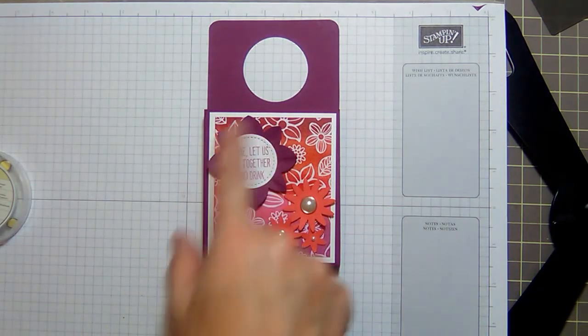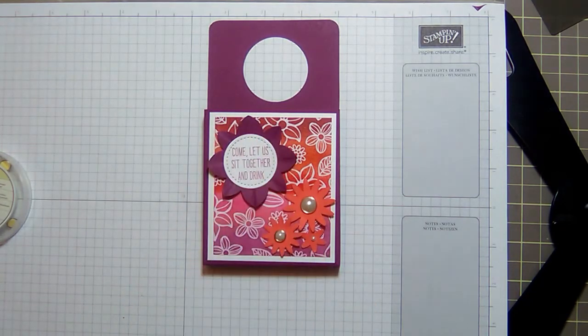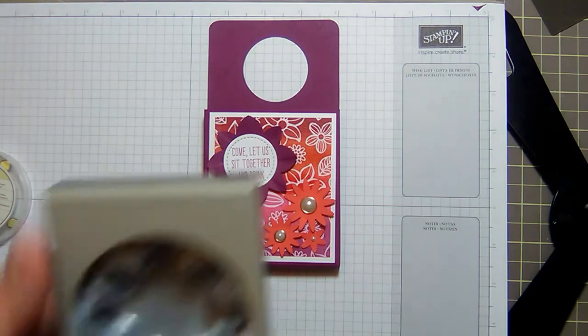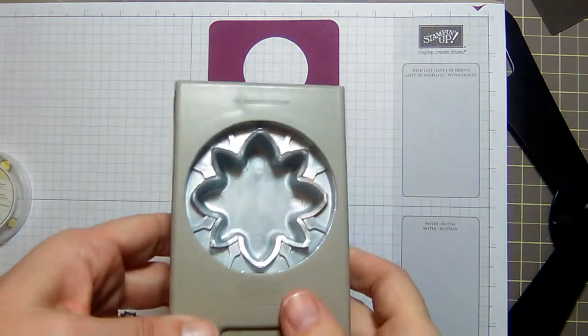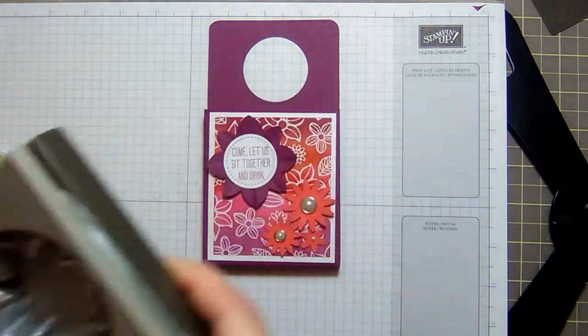The 'come let us sit together and drink' is the smallest circle from the layering or the stitched circle framelits and it is stamped with Balloon Celebration. 'Come let us sit together and drink' is stamped in Rich Razzleberry.